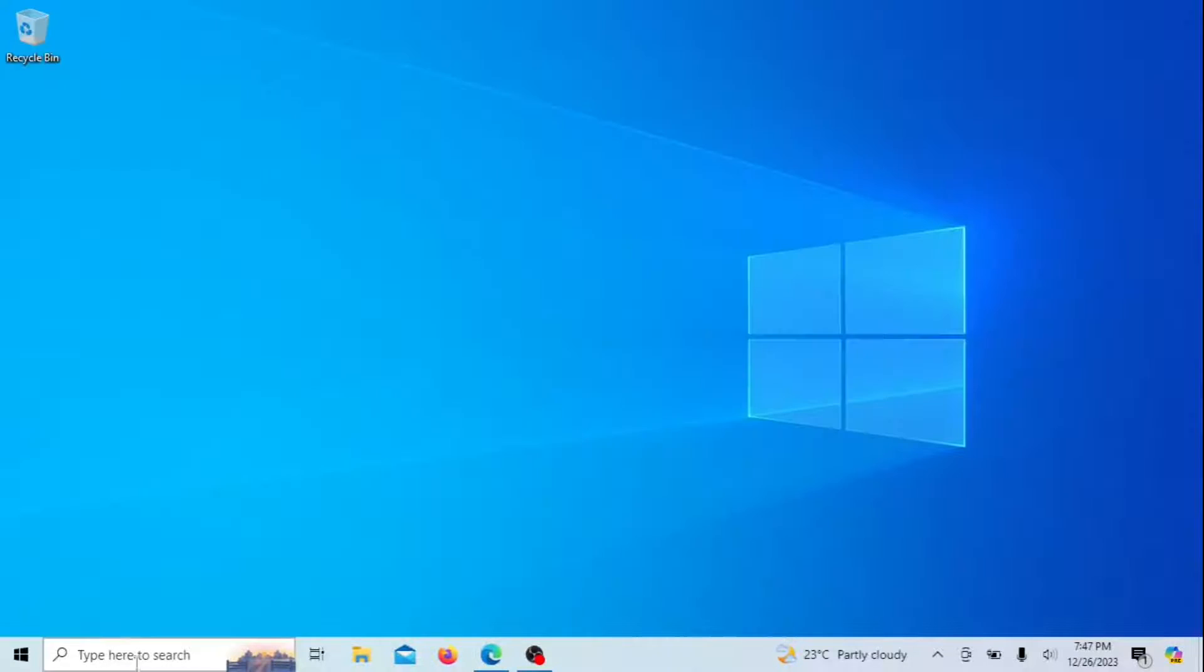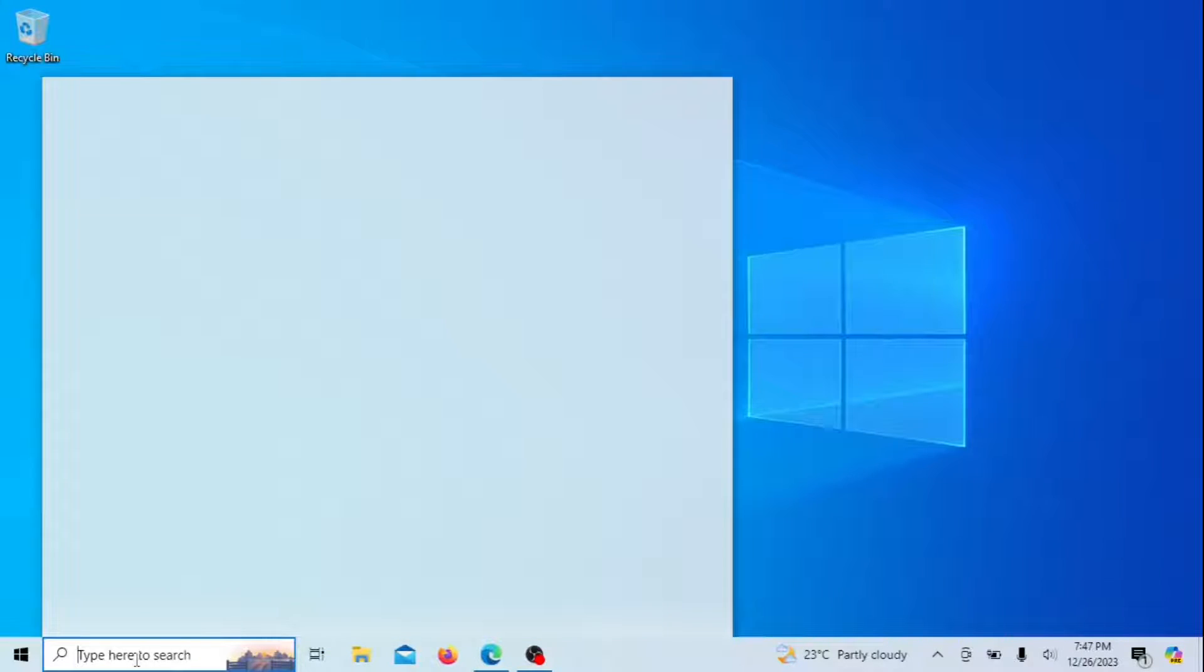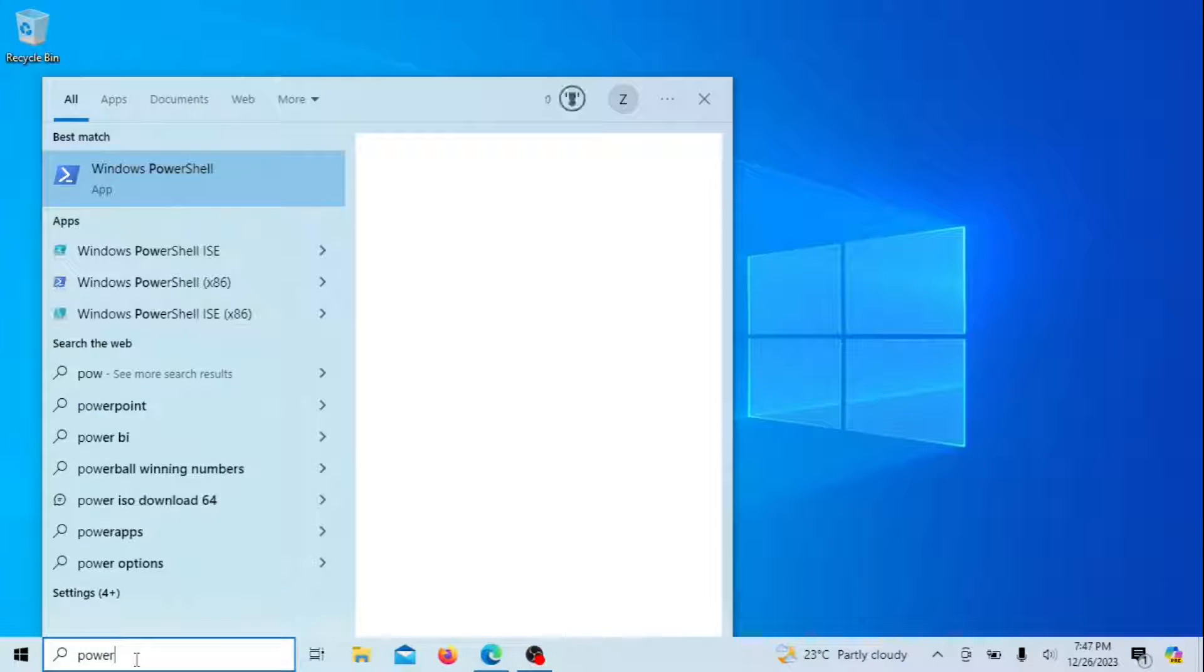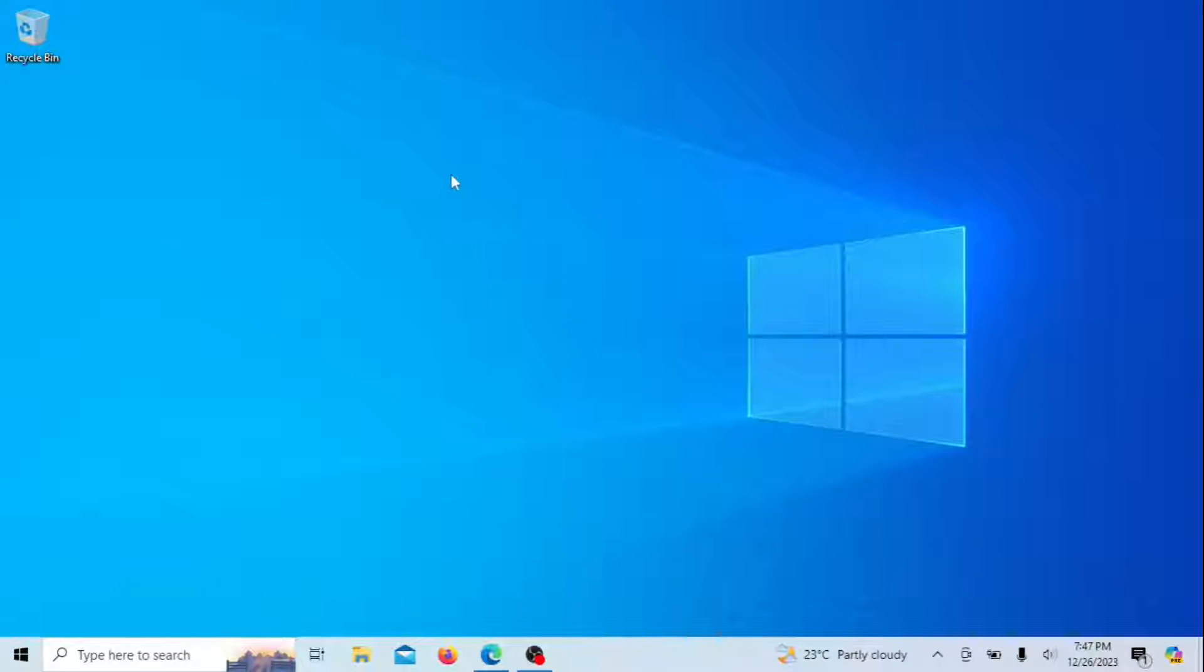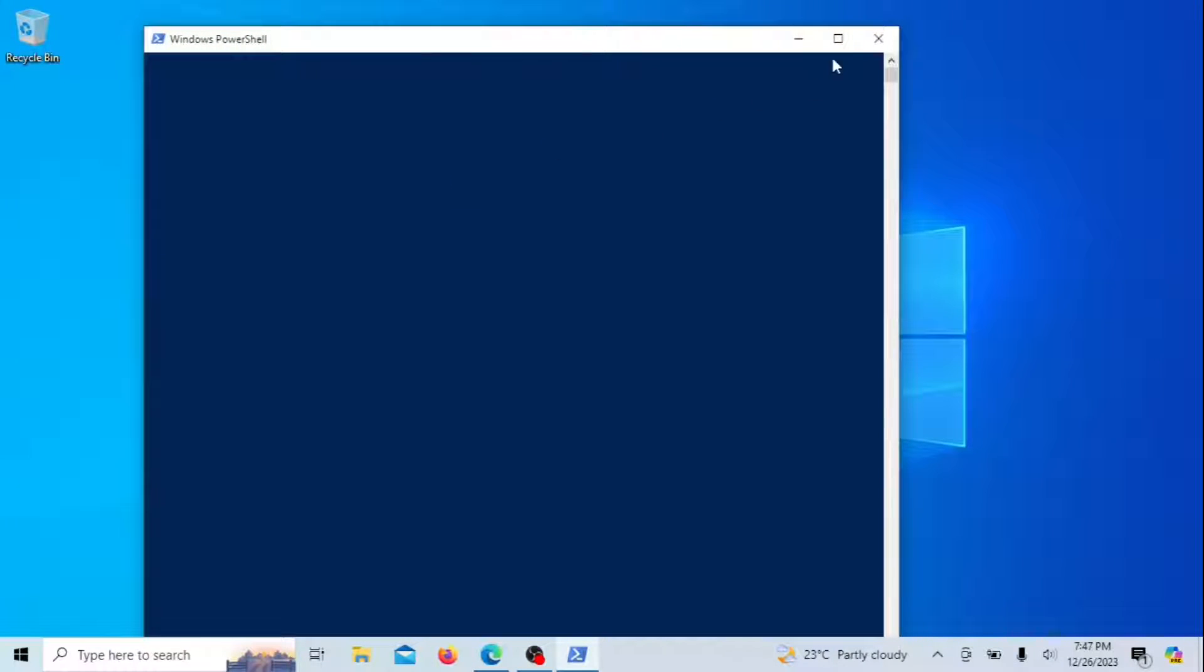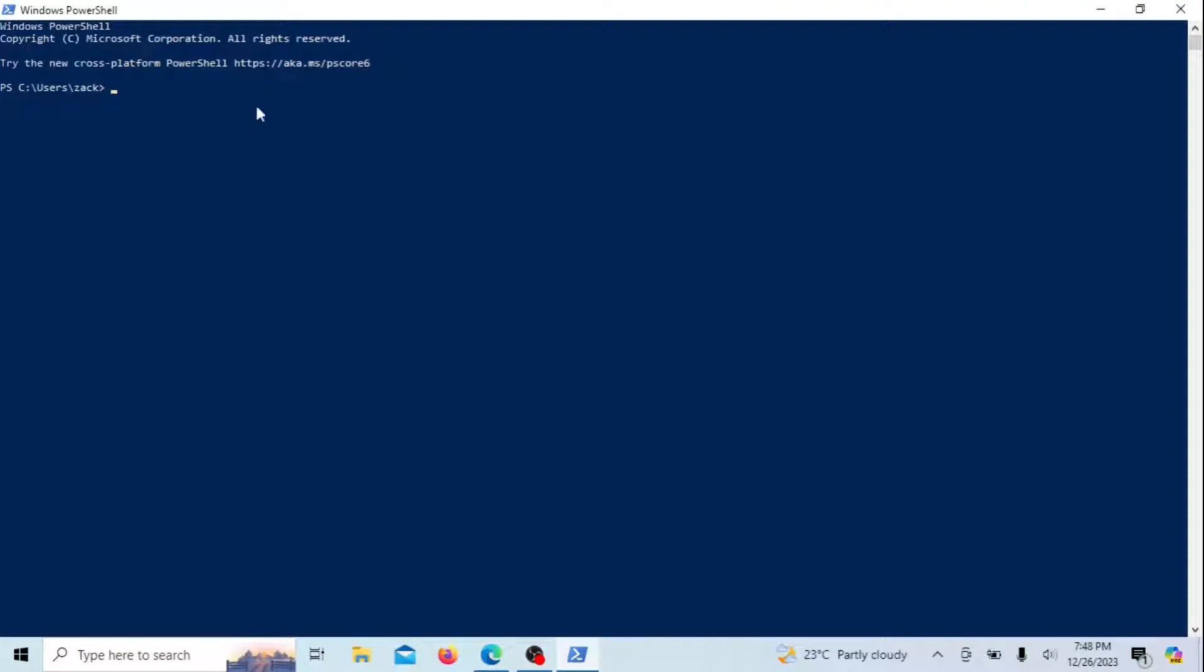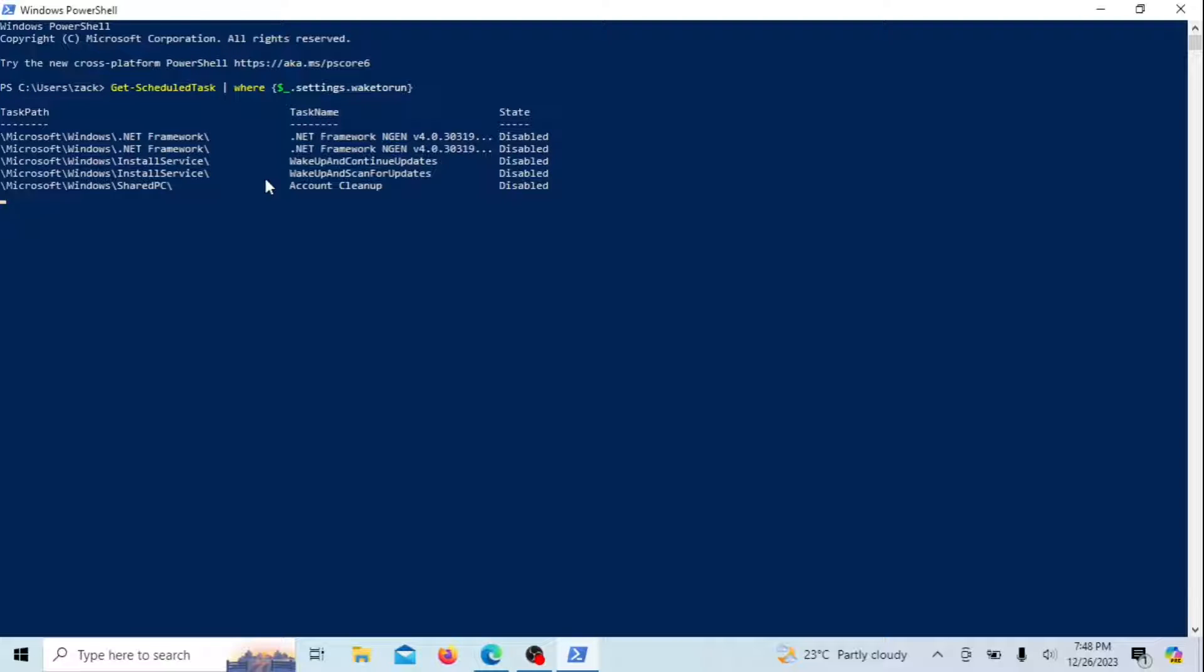You also have the option to utilize PowerShell to identify scheduled tasks programmed to wake up your computer. Running this PowerShell command will return a list of scheduled tasks on your system that are set to wake up the computer when they are scheduled to run. It can be useful for troubleshooting or managing tasks that may be causing your computer to wake up unexpectedly from sleep mode.